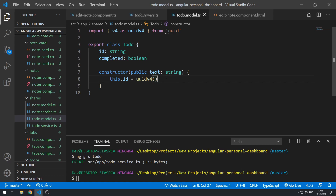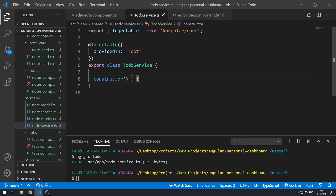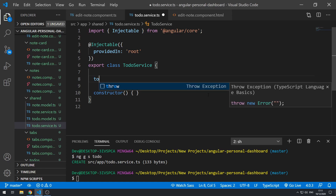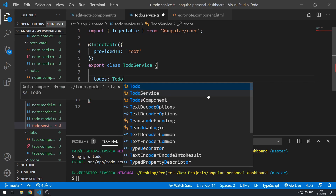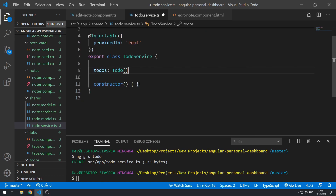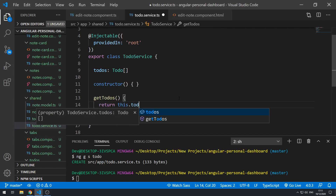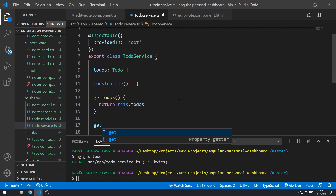Now let's go to the todo service and create a property called `todos` which will be a `Todo` array — we need to import `Todo` up top. Now we can create some methods. First, `getTodos()` which will just return `this.todos`. Then `getTodo()` which takes in the `id` of the todo.